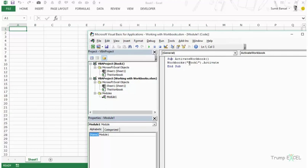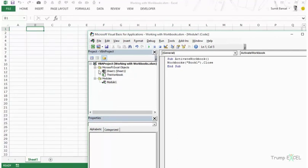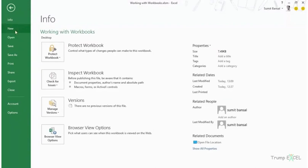If you want to close a workbook, instead of .Activate you use .Close. I run this code and you can see the VBA project for book1 has gone — the workbook is closed. Let me open it again.